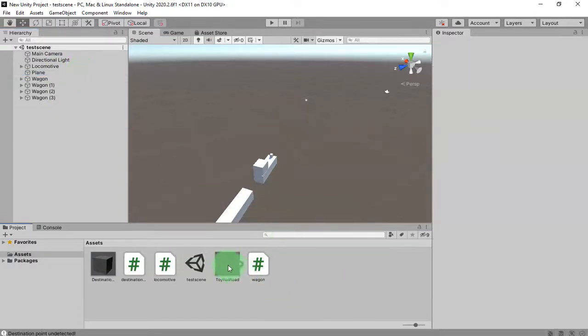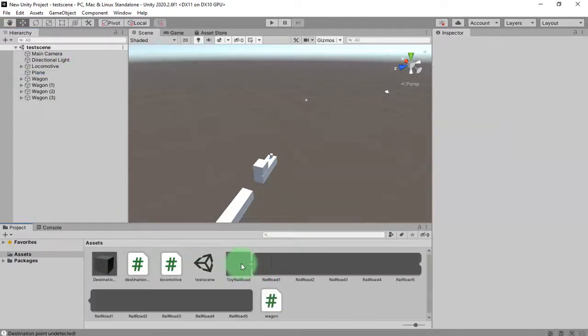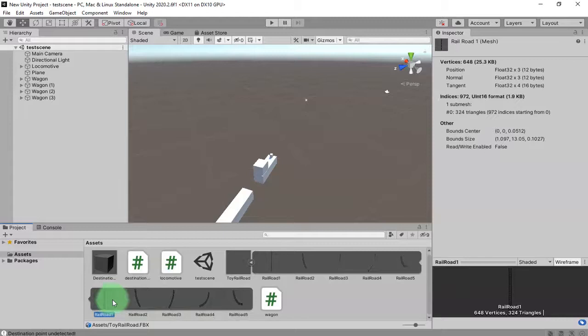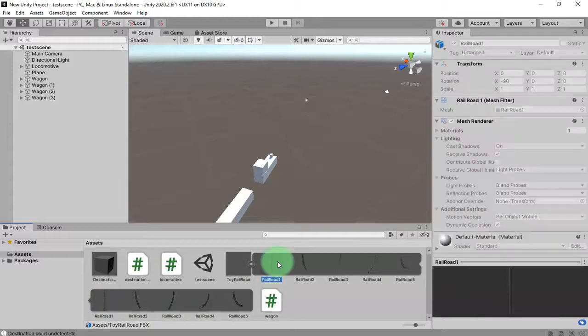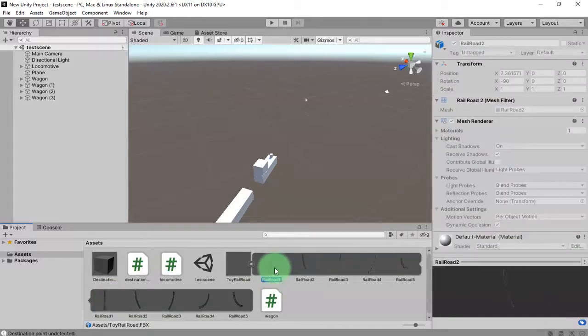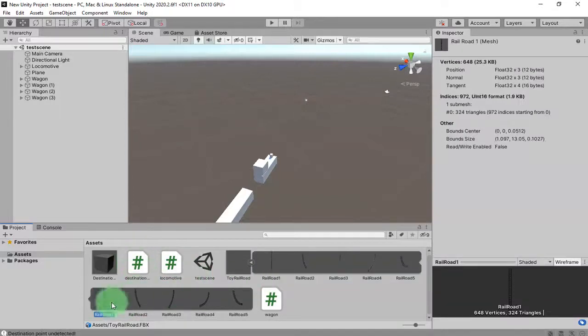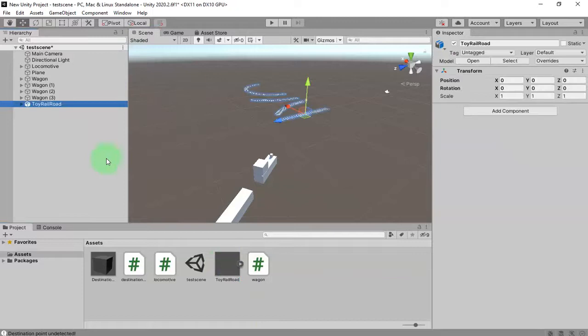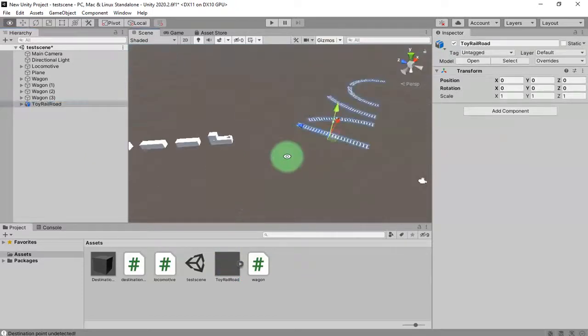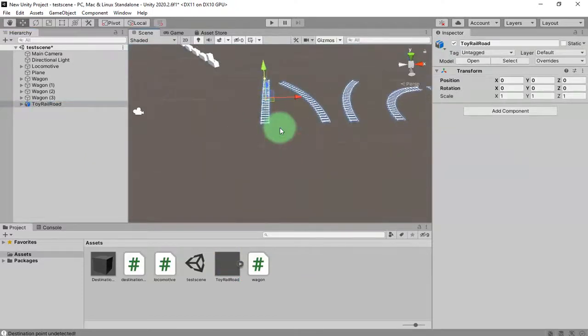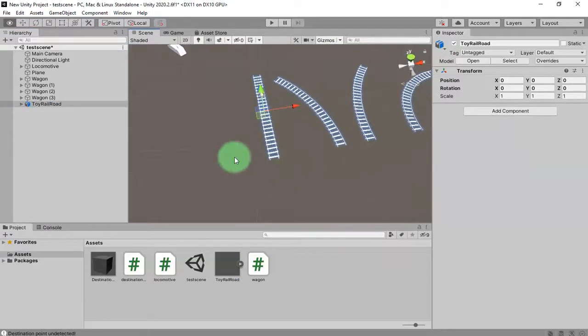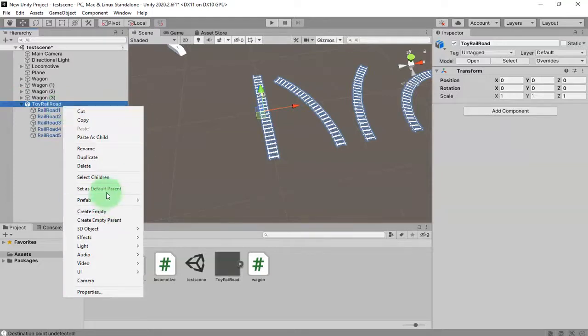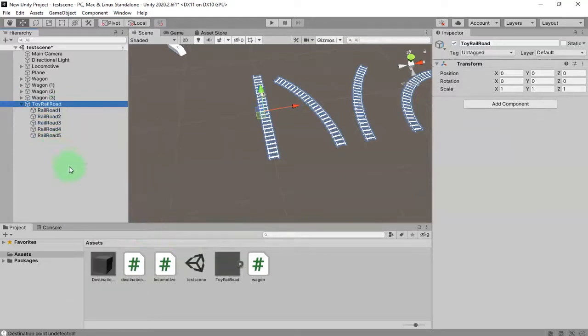Here is my railroad object, I'm going to use the first one. Let me just drag and drop it to the scene like this, then I will unpack this prefab.